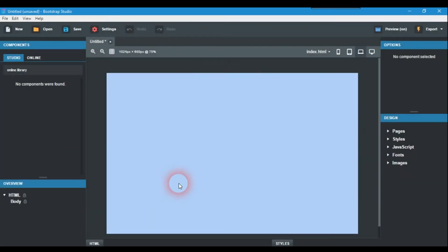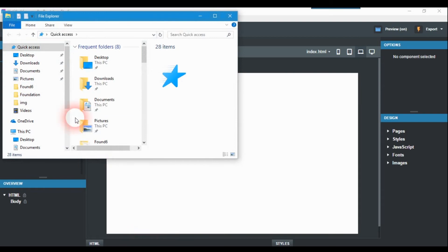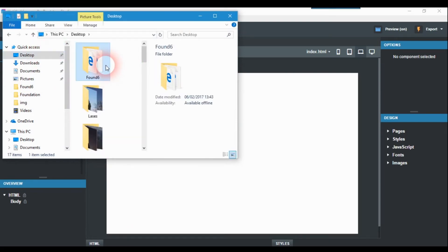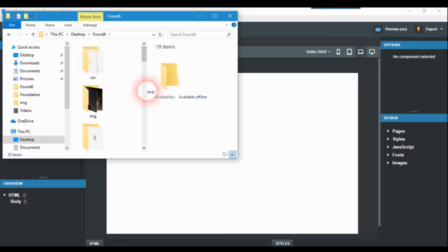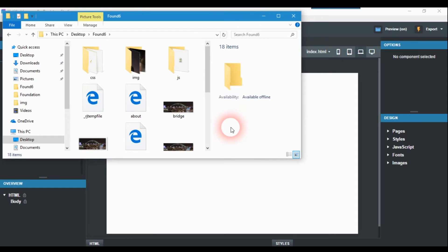We just open Bootstrap Studio up again as you usually do — this is what you see, and if you've got Bootstrap Studio you'll know all about it anyway. I'll just go to where I've got this Foundation 6 folder.